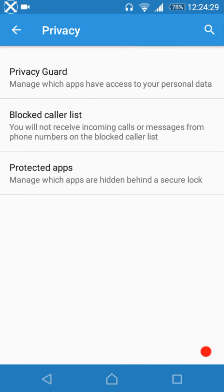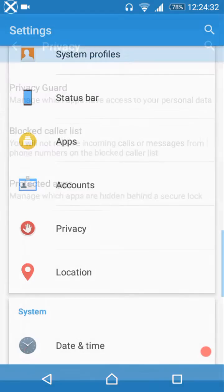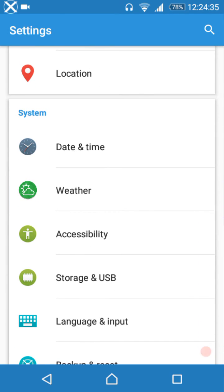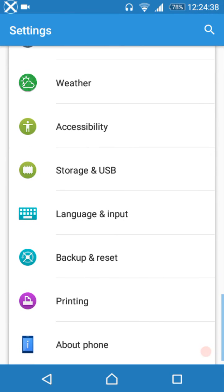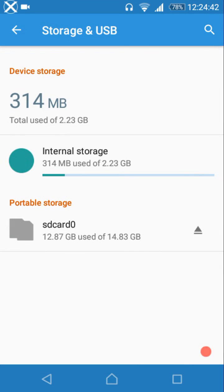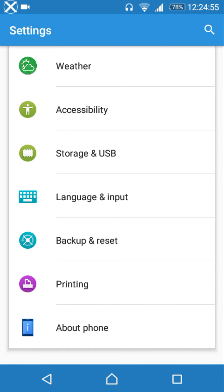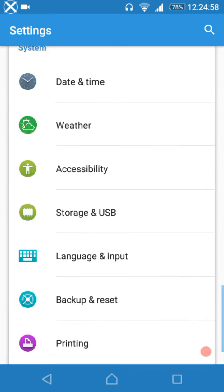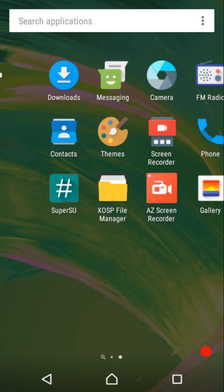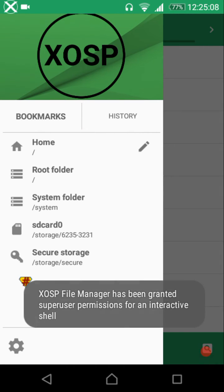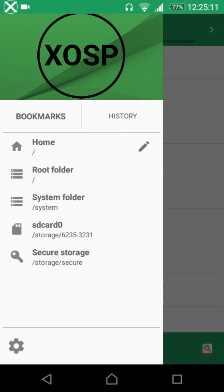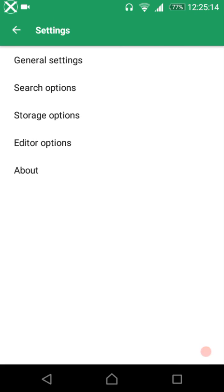Privacy settings include a privacy guard, block caller list, and protected apps. Date and time and weather settings are also available. Under storage and USB, there is 314 MB out of 2.23 GB available — relevant mainly for Xperia SP or Android One devices. The ROM also includes the XOSP file manager, which appears to be a themed version of the CM file manager.